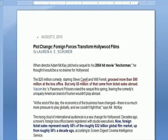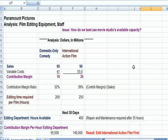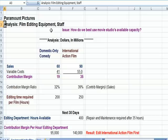Let's take that example and flip over to Excel. Let's assume you're Paramount Pictures, a large film studio. You have a film editing staff — the people that take the raw film and edit it, cut it, paste it, put the music on it, make sure the dialogue and sound are okay.